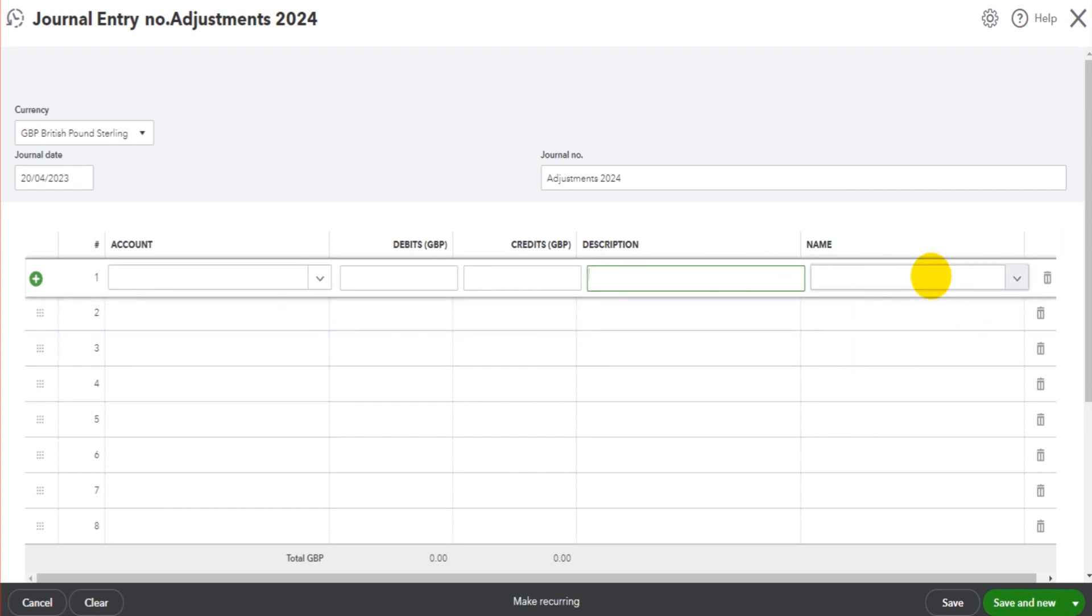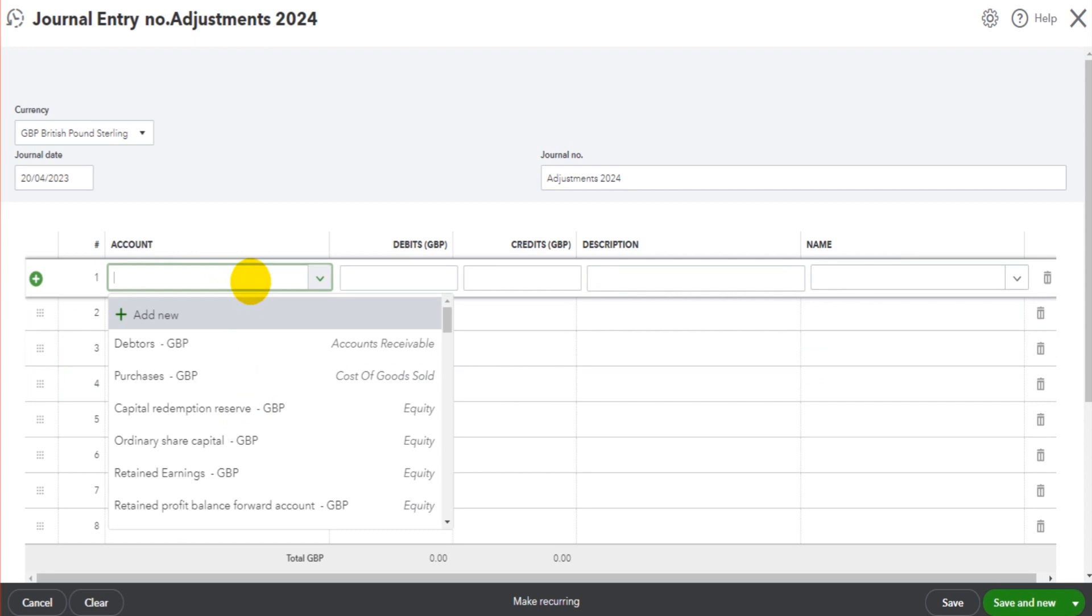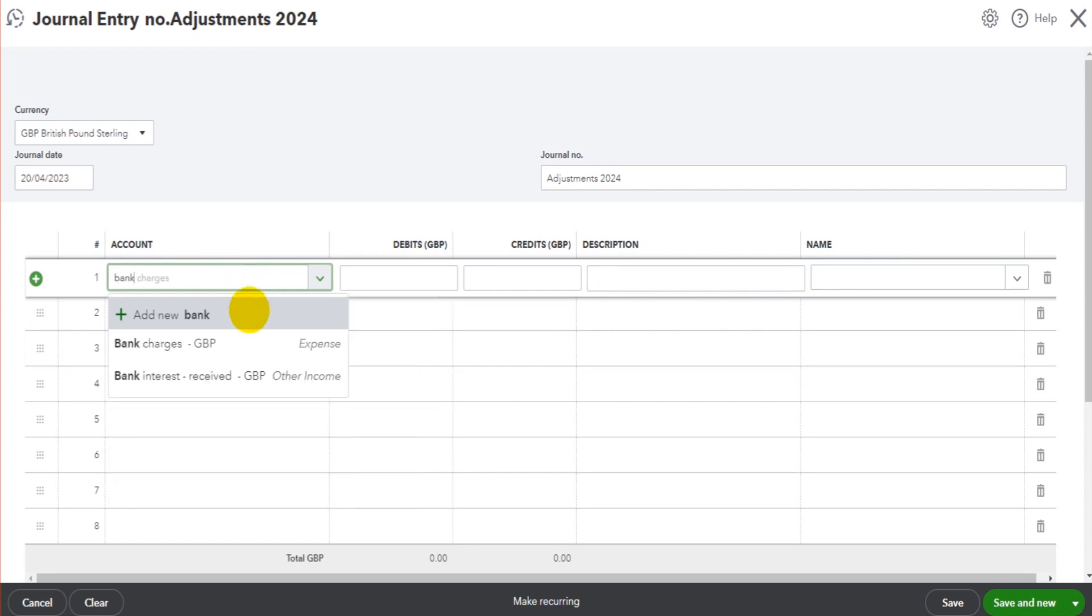If you have a journal entry that impacts a customer's or supplier's account, that's where the name comes in. You don't have to use the name. Most journal entries will not have a name assigned because it's not for a particular customer or supplier; it's just for adjusting or correcting figures from nominal account to nominal account.